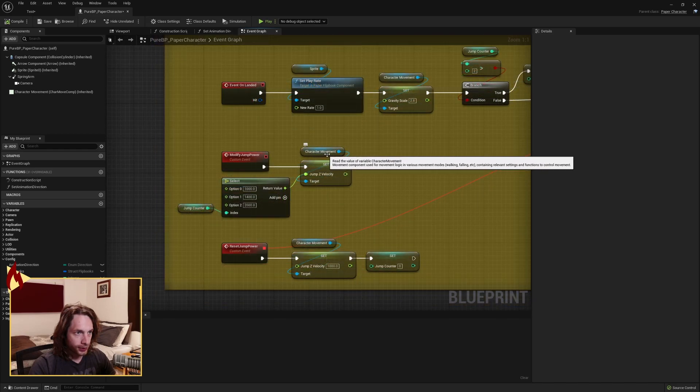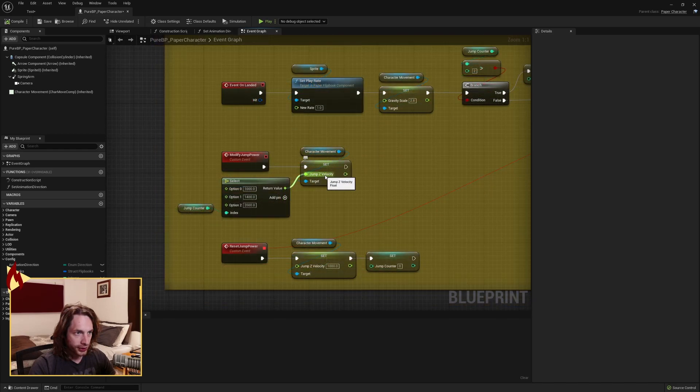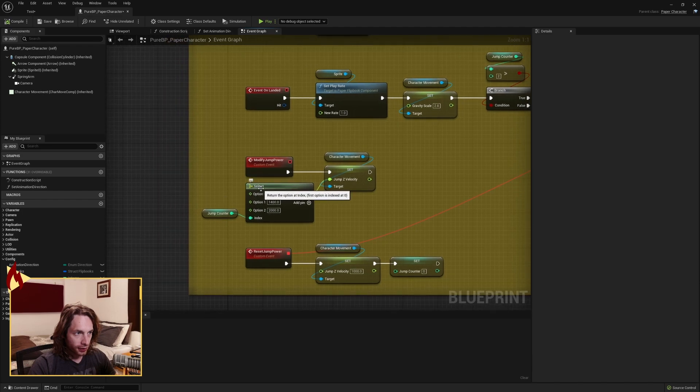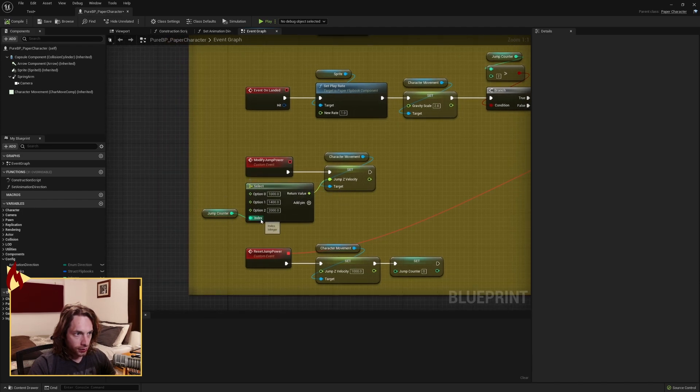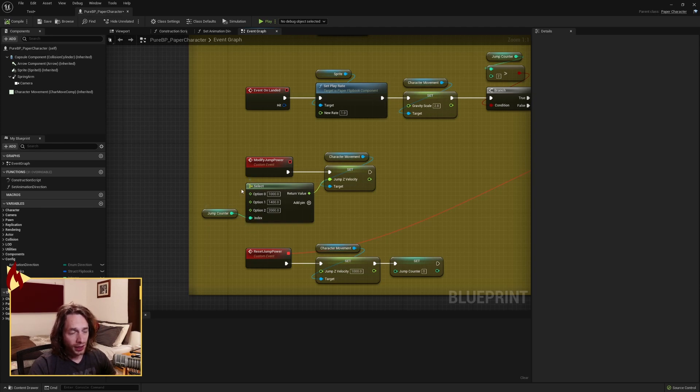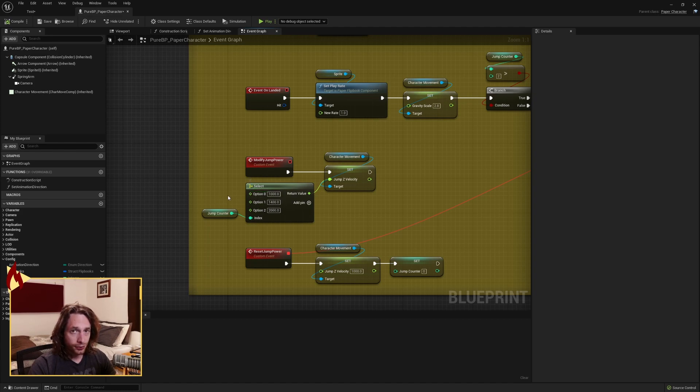This custom event grabs the character movement and sets the jump Z velocity with a select node. We're using our jump counter to drive the index. The jump counter decides what level of a jump we're doing. So if we're at option zero, it means that it's our basic default jump power and that's going to be 1000.